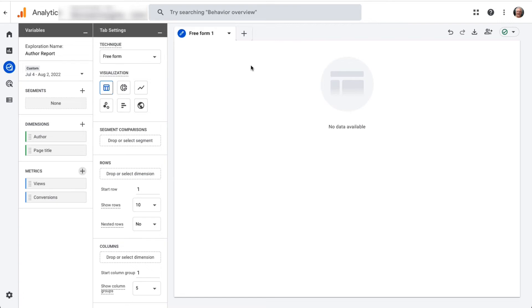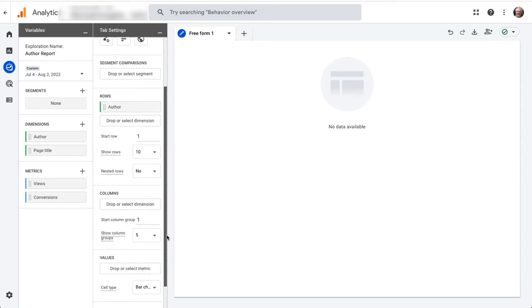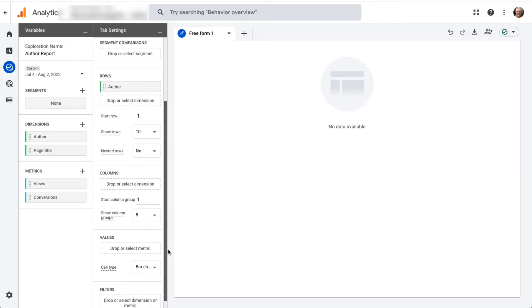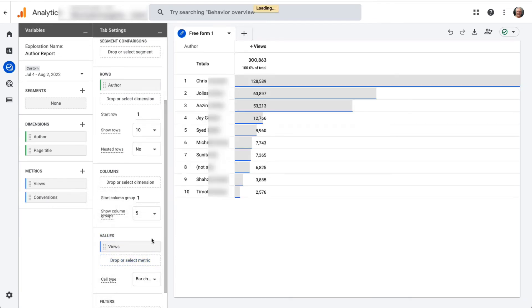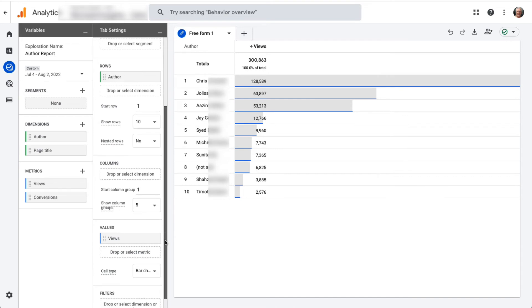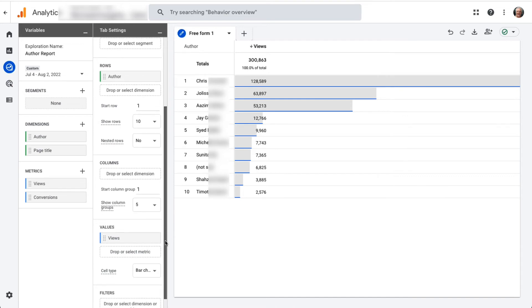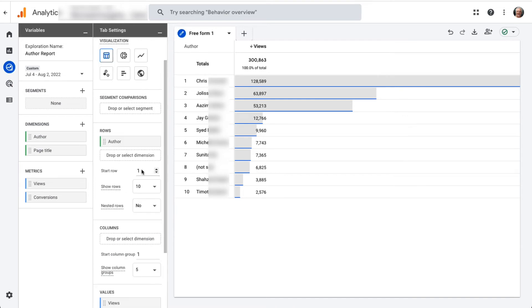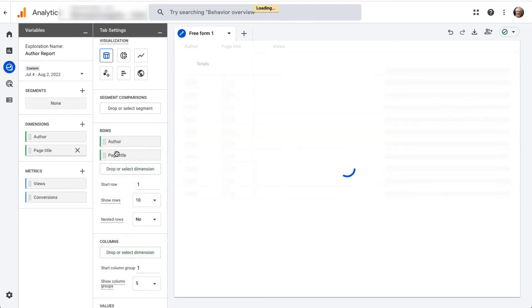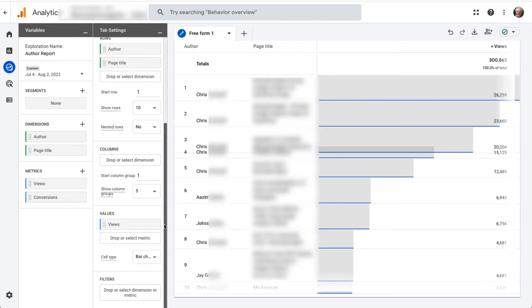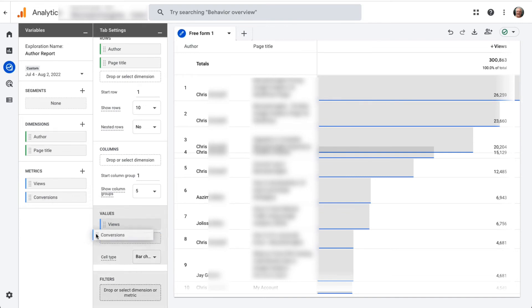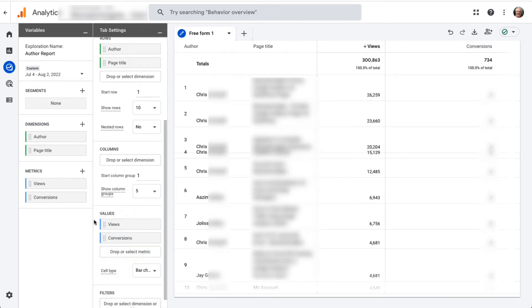Finally, click and drag the Author dimension into the Rows box, and click and drag the Views metric into the Values box. Now you have a report of authors sorted by page view. To break down the report even further, you can try dragging the Page Title dimension into Rows and drag the Conversions metric into Values. Now you'll see which pages belong to each author and whether those authors and pages led to any conversions.